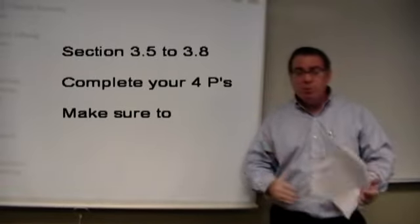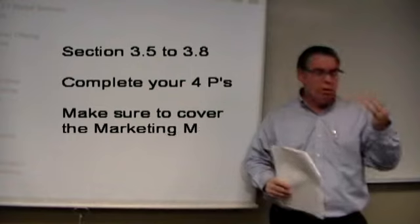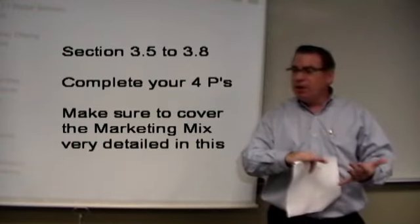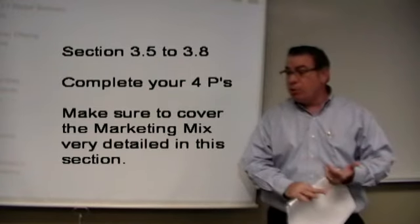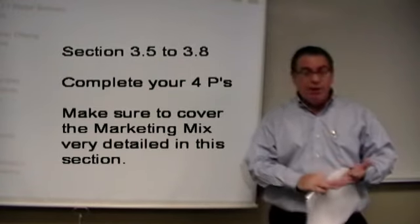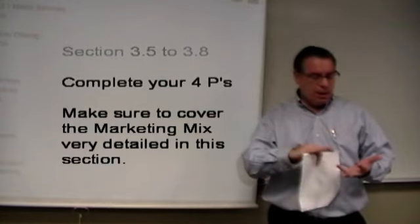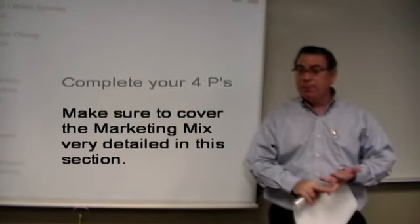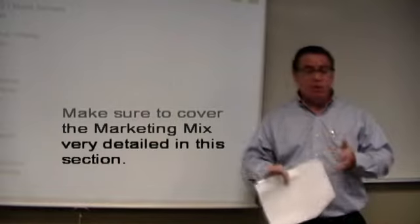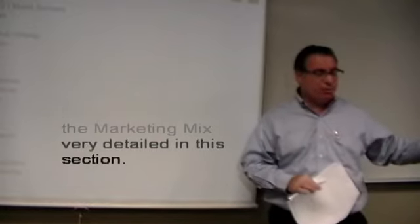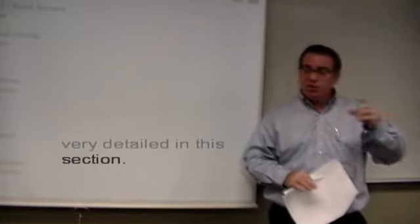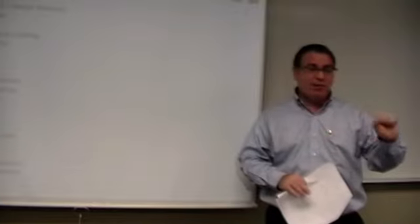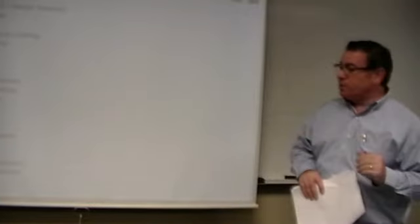So when you talk about your promotion, you have to make sure that you talk about not only who you're going after, but when you're going after them and how much you're spending to go after them. Now we will talk about a promotional budget in a couple of classes from now, but this is where that section goes in. You want to put a promotional budget here of how much you're spending. That's important.